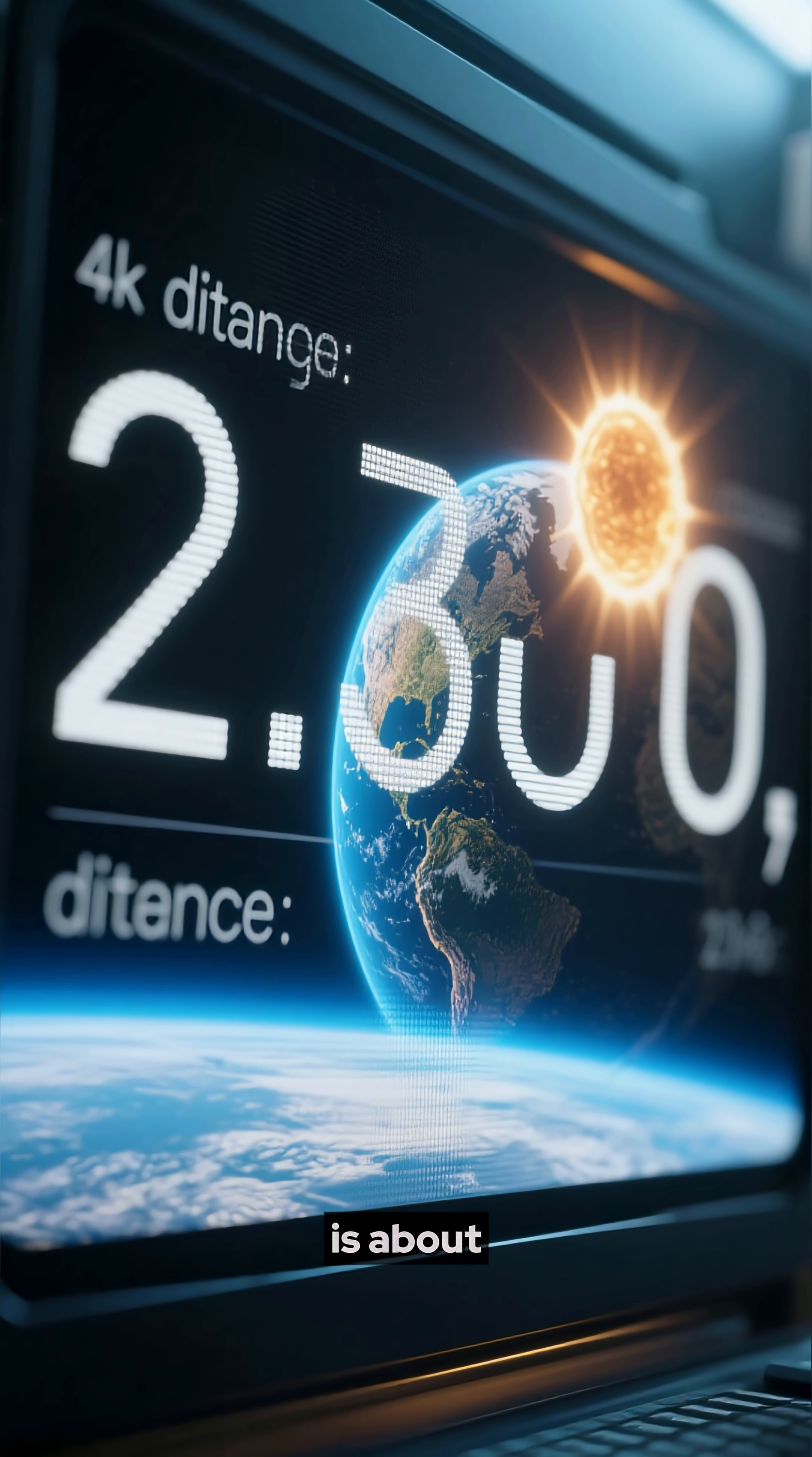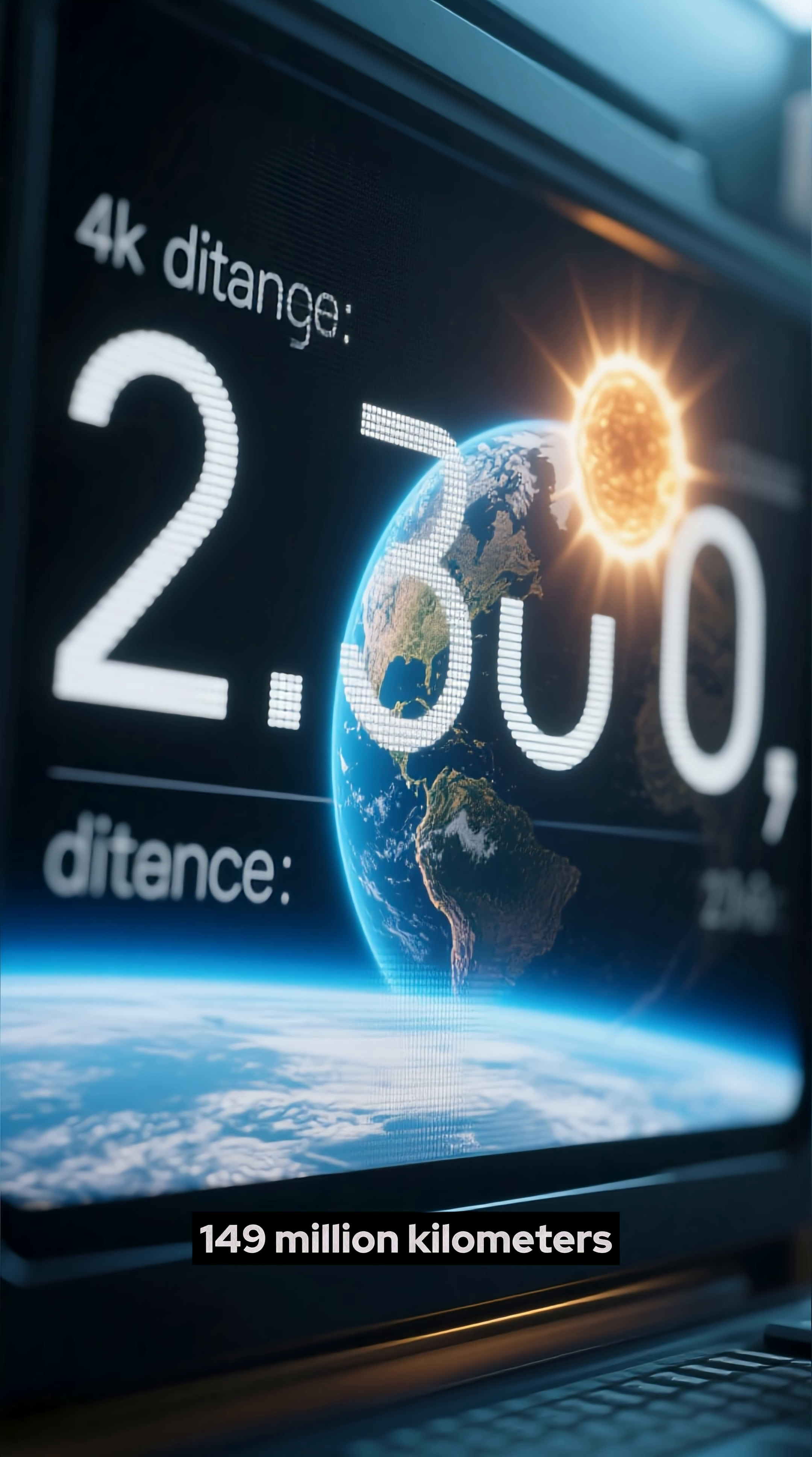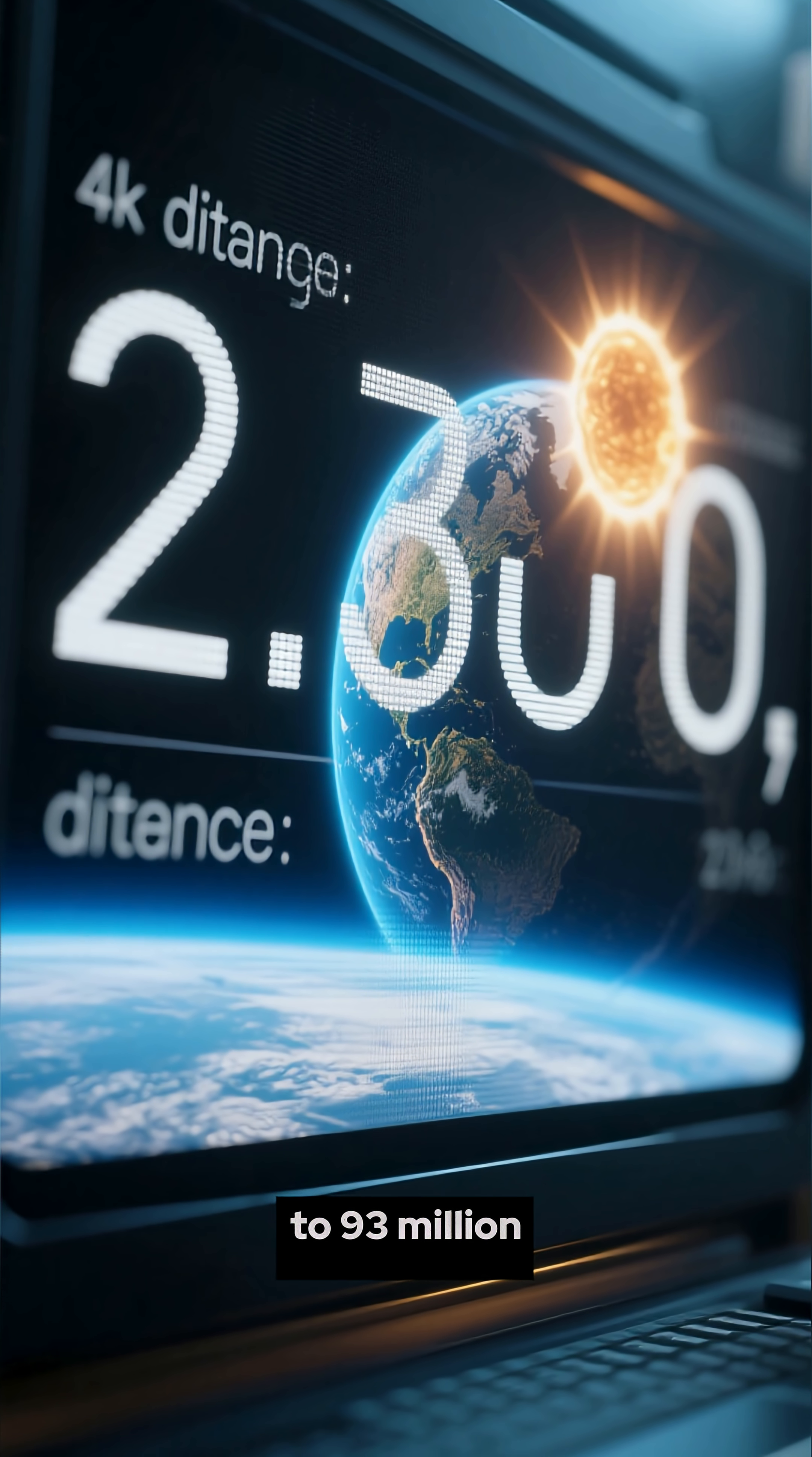The average distance is about 149 million kilometers, which is equivalent to 93 million miles.